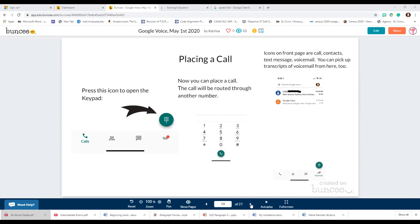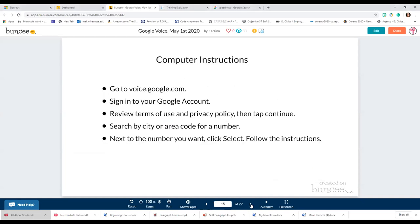Let's go on to computer instructions. Go to voice.google.com, sign into your Google account, review the terms of use and privacy policy, tap to continue, then search by city or area code for a number, and next to the number you want, click Select and follow the instructions.